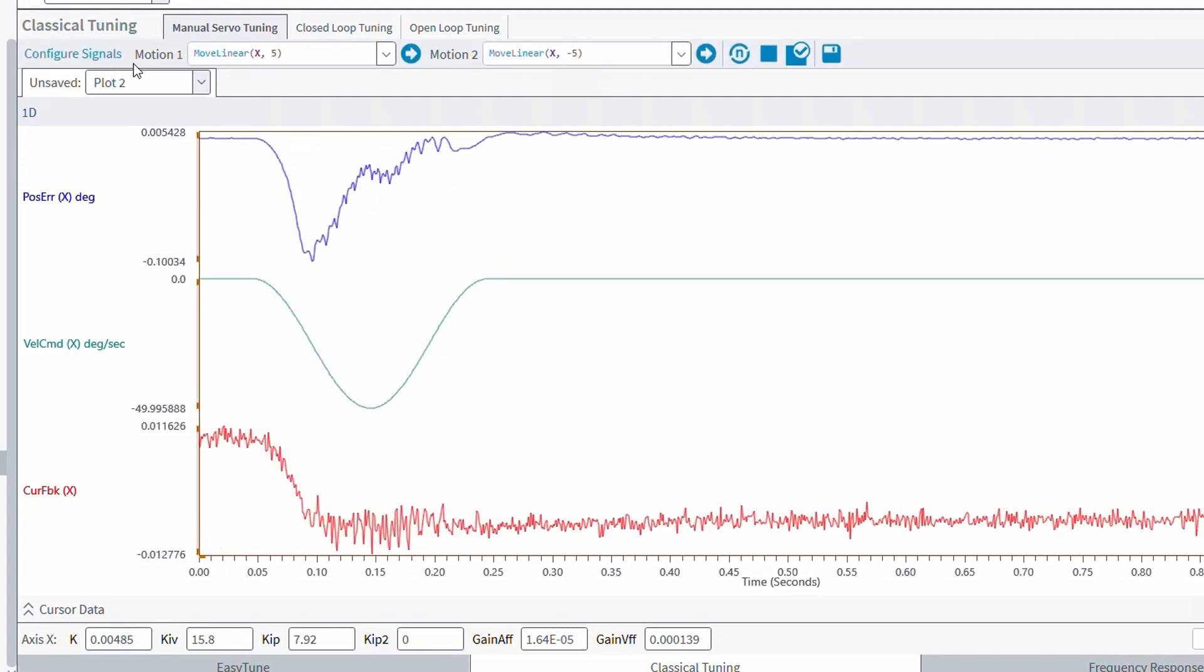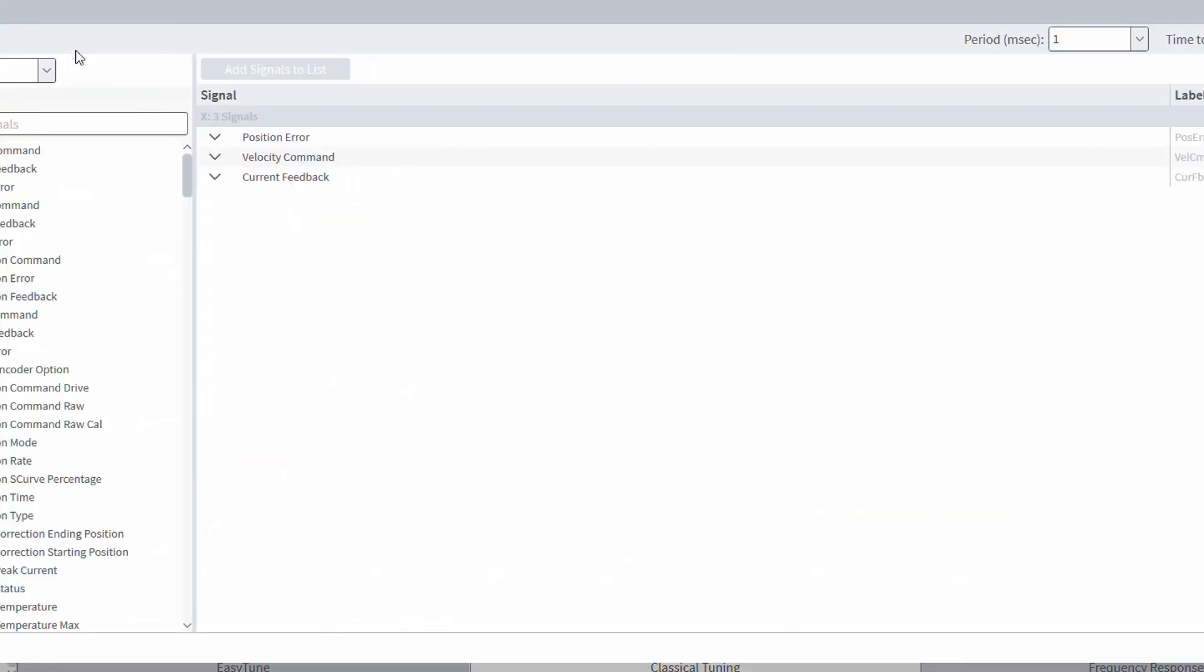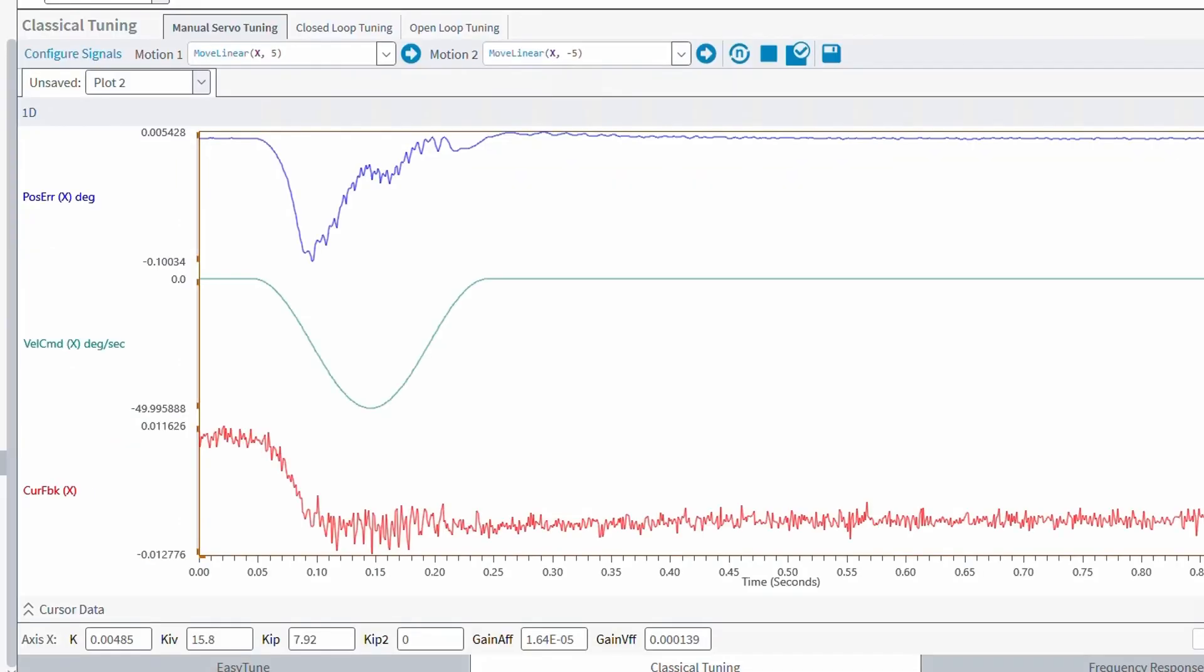The configure signals button allows you to configure the plot to only capture certain signals such as position and velocity feedback or error values. After all is said and done, then we have the tuning gains below that we can modify. And then we can repeat this process over again until we're satisfied with the result.